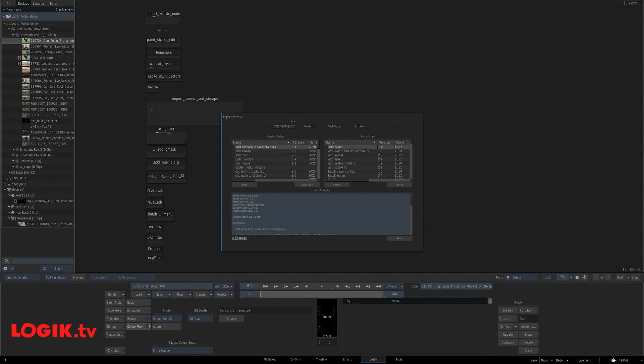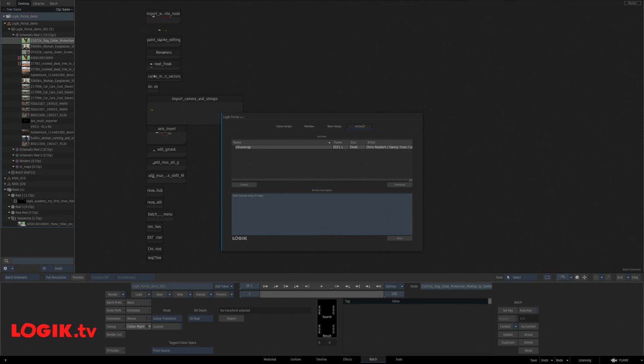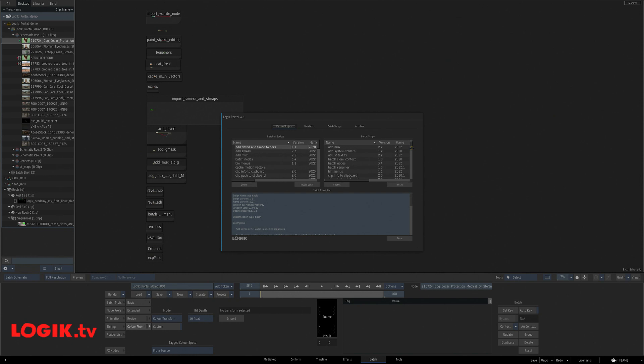The Logic Portal is broken down into four sections: Python scripts, matchbox shaders, batch setups, and archives. We're going to focus on the Python scripts today. Last time I checked, we had over 60 Python scripts available to download for free. Let's check out some of my favorites.